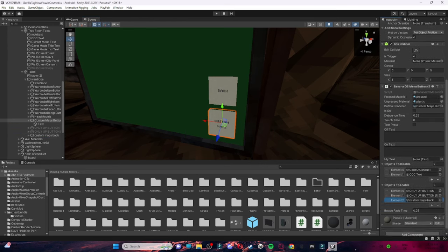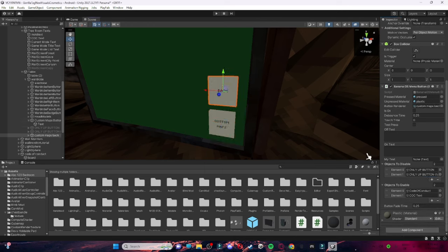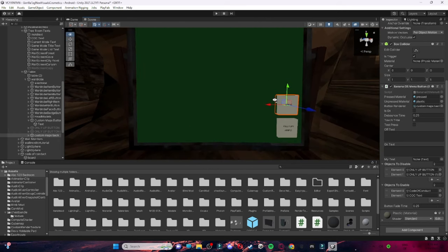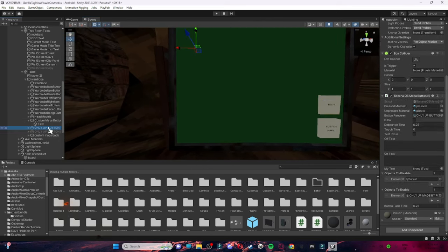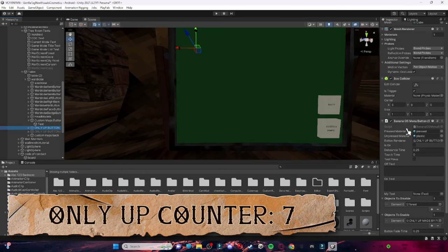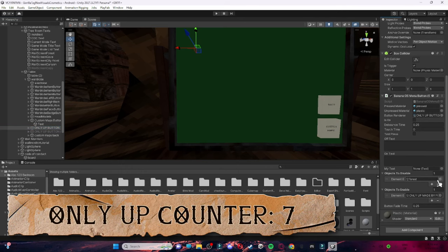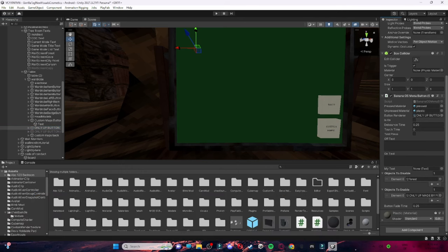In the end it should look like this: your Custom Maps button, your Back button, your Only Up button, and your Normal Map button should each look as shown.